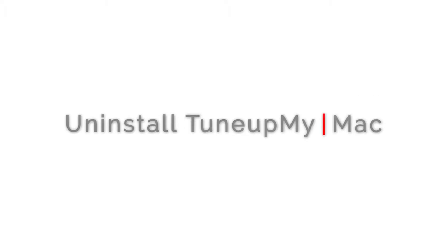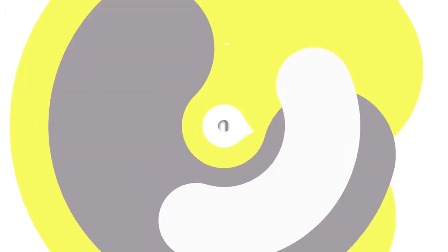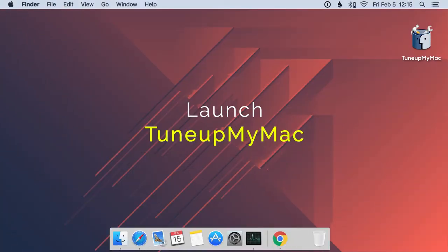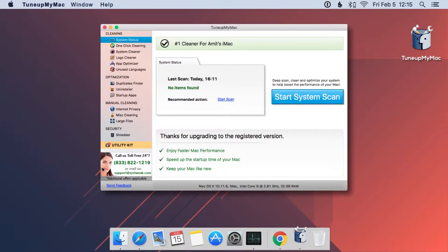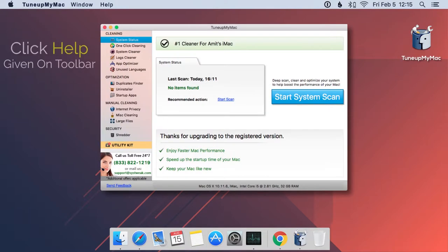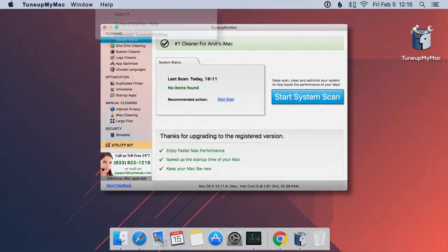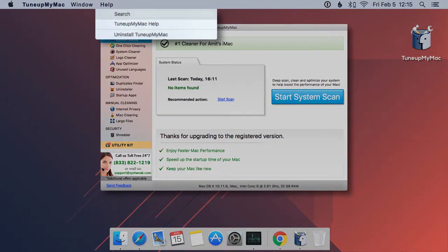Here is how you can easily uninstall TurnupMyMac. First, launch TurnupMyMac from the desktop or from the dock. Now click on Help, which is given on the toolbar.